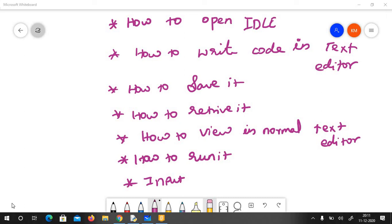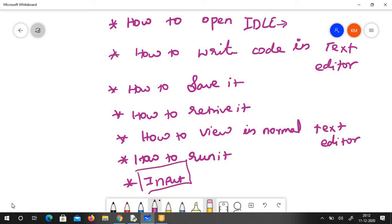Welcome back to Learn Python with Caster Classes. Today we are going to learn about Python IDLE. This is available with the installed Python version, not in Anaconda — we installed the software in the first class. I'll show you how to open it, how to write code in the text editor, how to save and retrieve files, how to view them in a normal text editor like Notepad, and how to run the program. We are also going to see a new command called input.